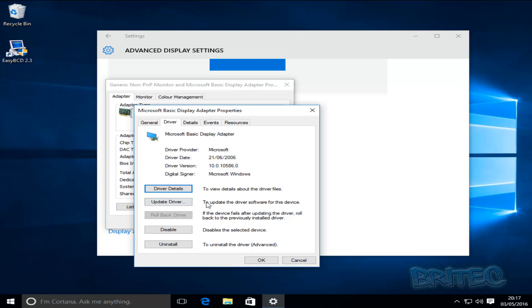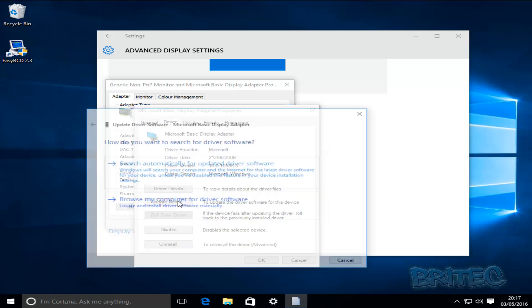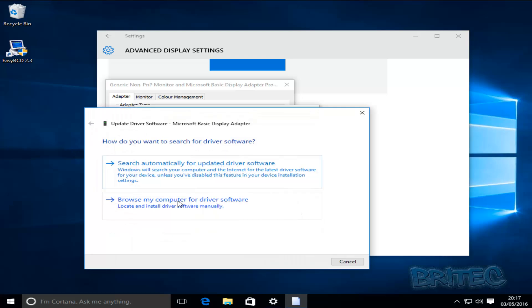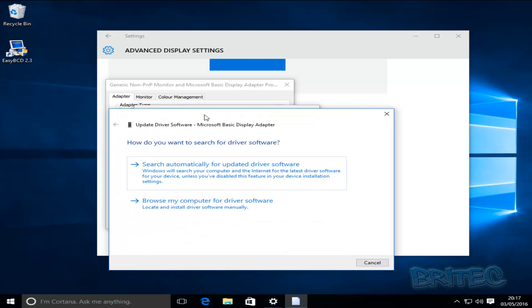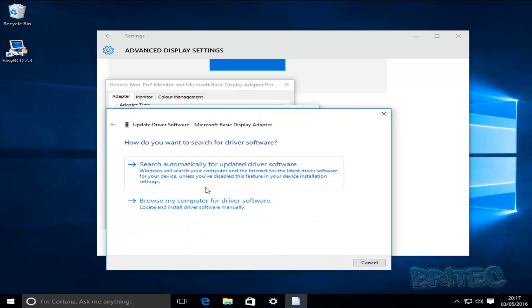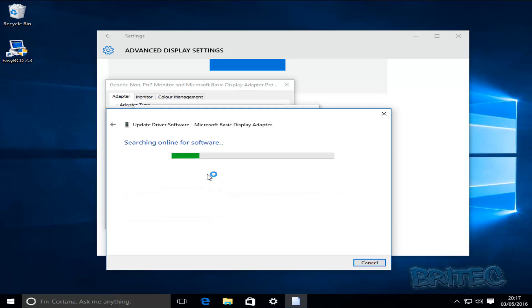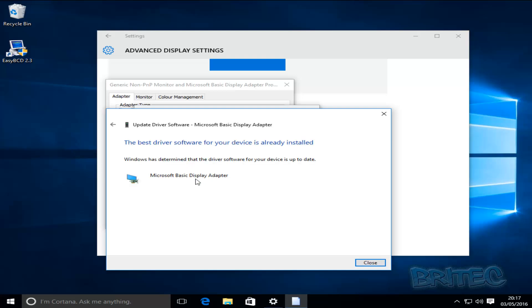So you may want to reinstall your graphics driver here. Now what you can do is click on update driver and then if you've got a driver available to yourself you can browse your computer for this, but we're just going to scan online for software for this machine.